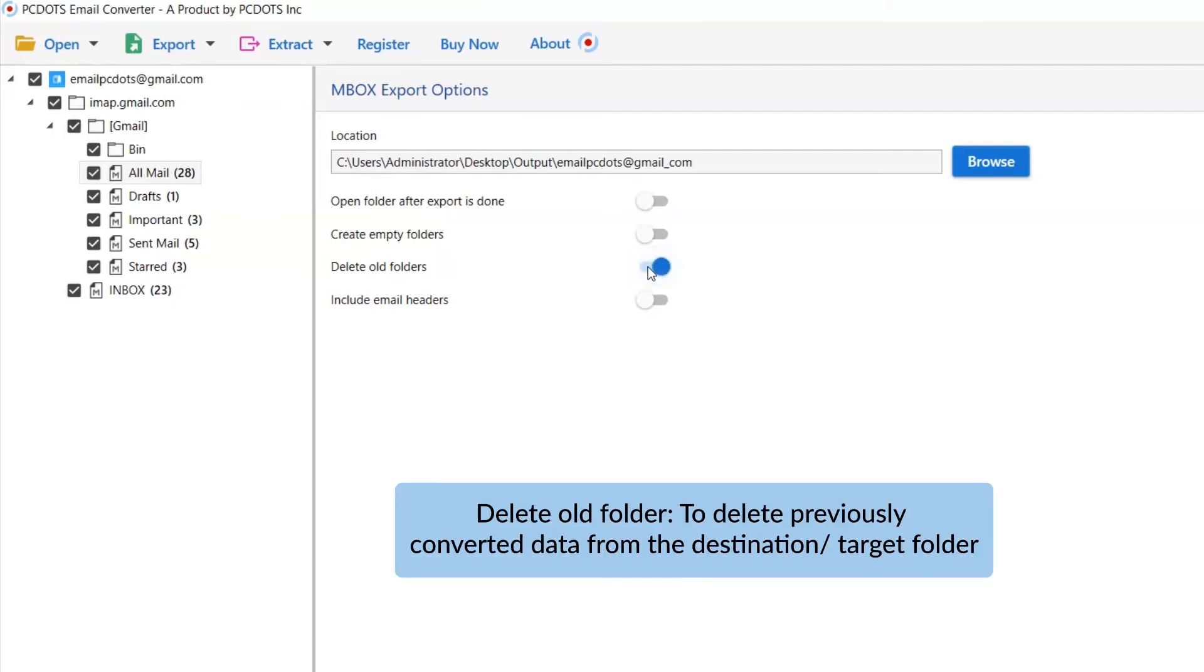The other one is delete old folders. If you want to delete previously converted data from the destination folder, then please enable this option.